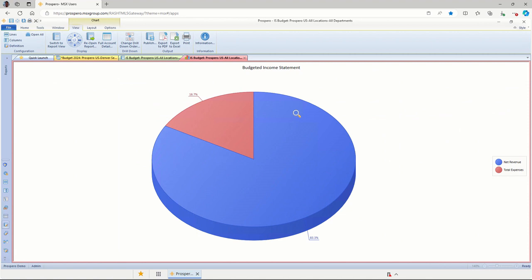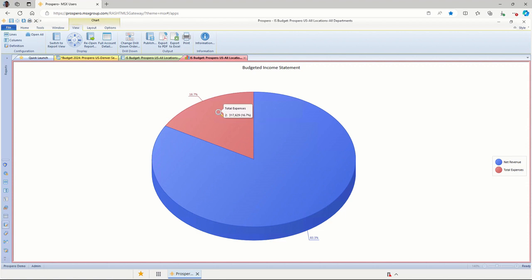The blue, if I hover over that piece of the pie here, it pops up and shows me that this is for net revenue, about $1.5 million, and it's about 83% of the total pie here. The red would be for total expenses, about $317,000, about 16% of the total pie here.